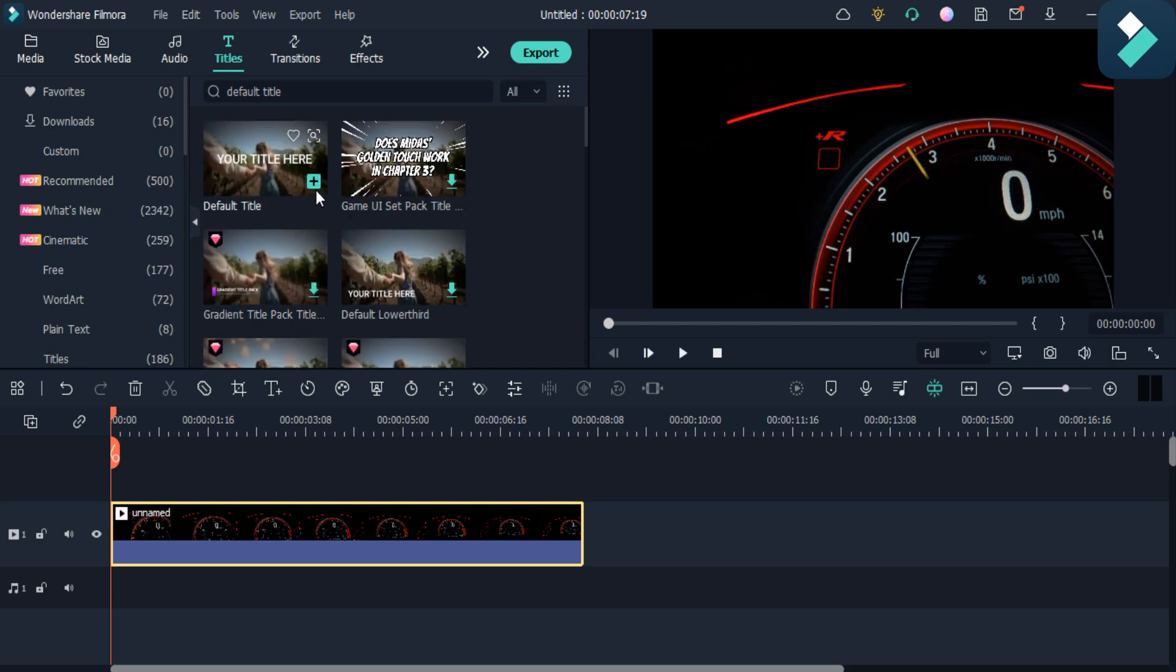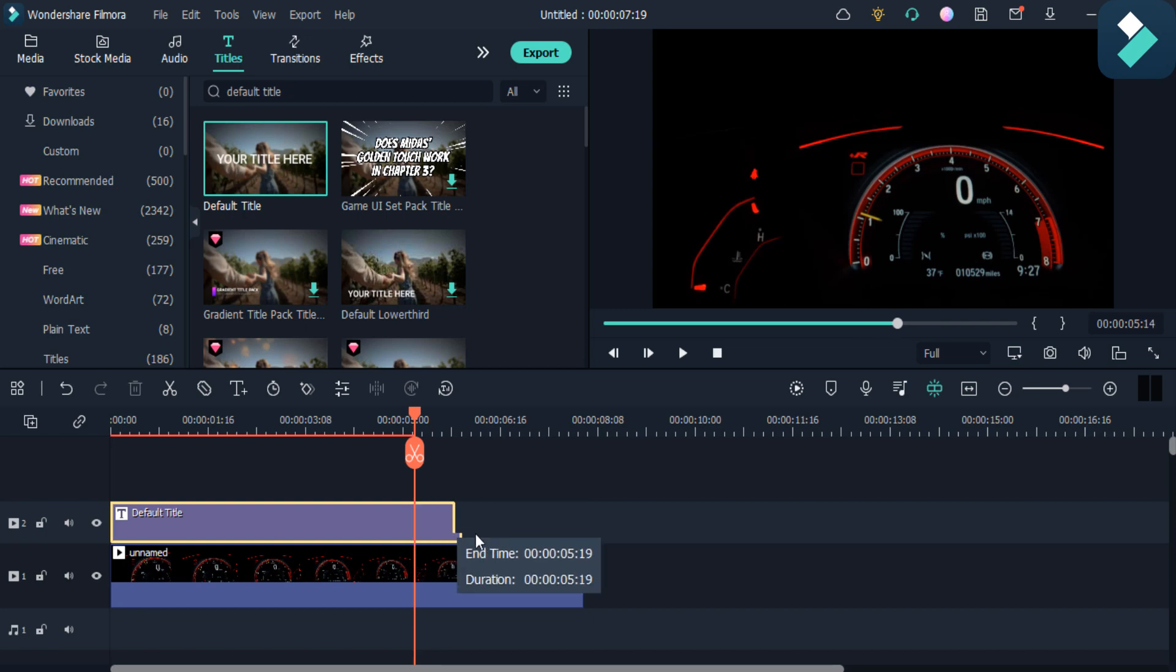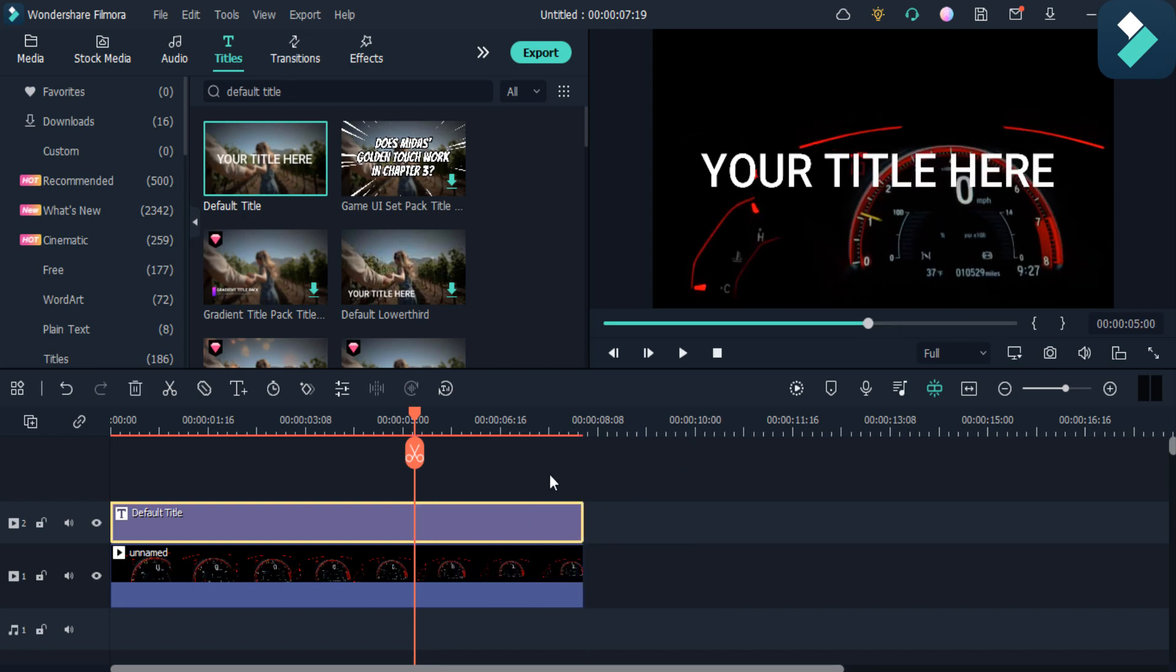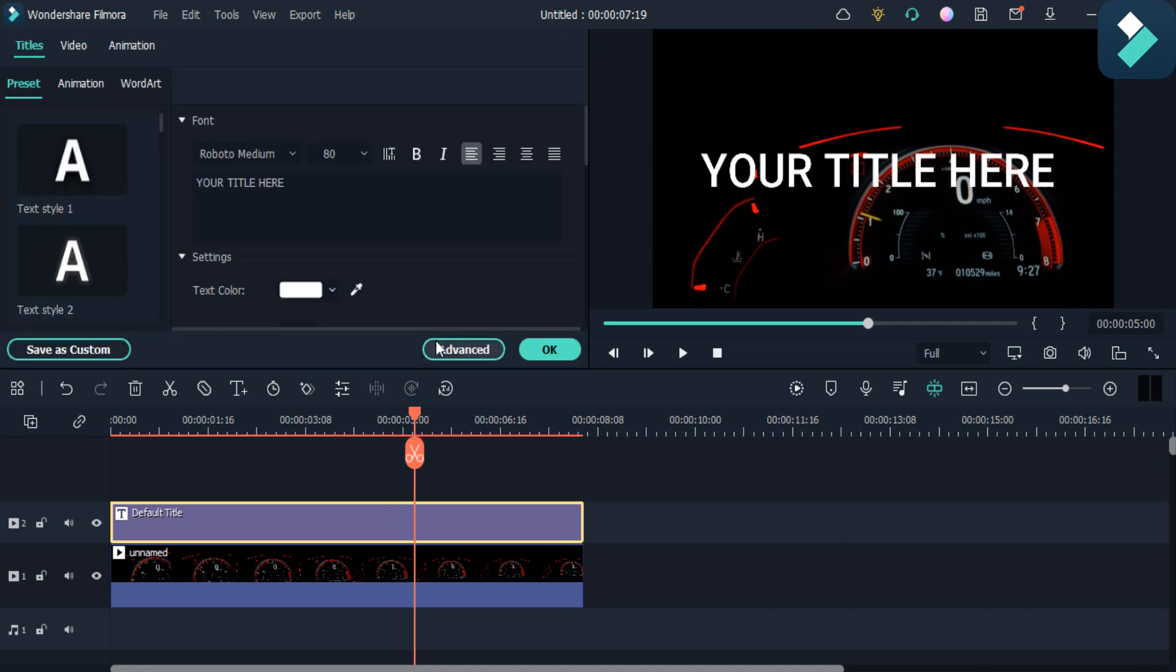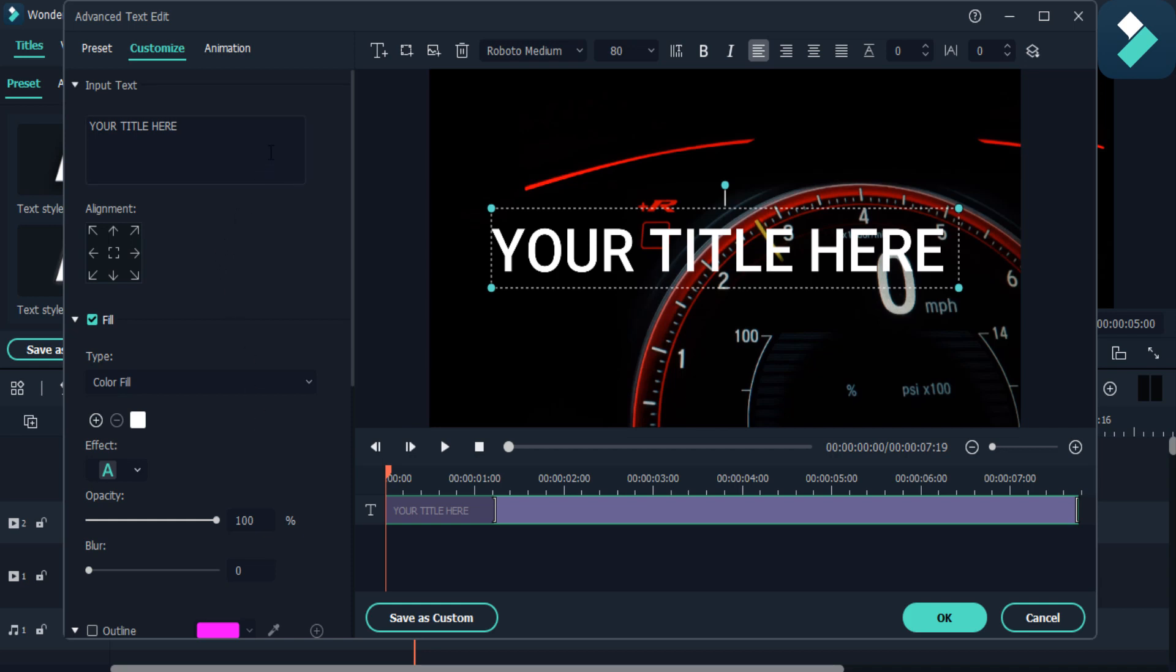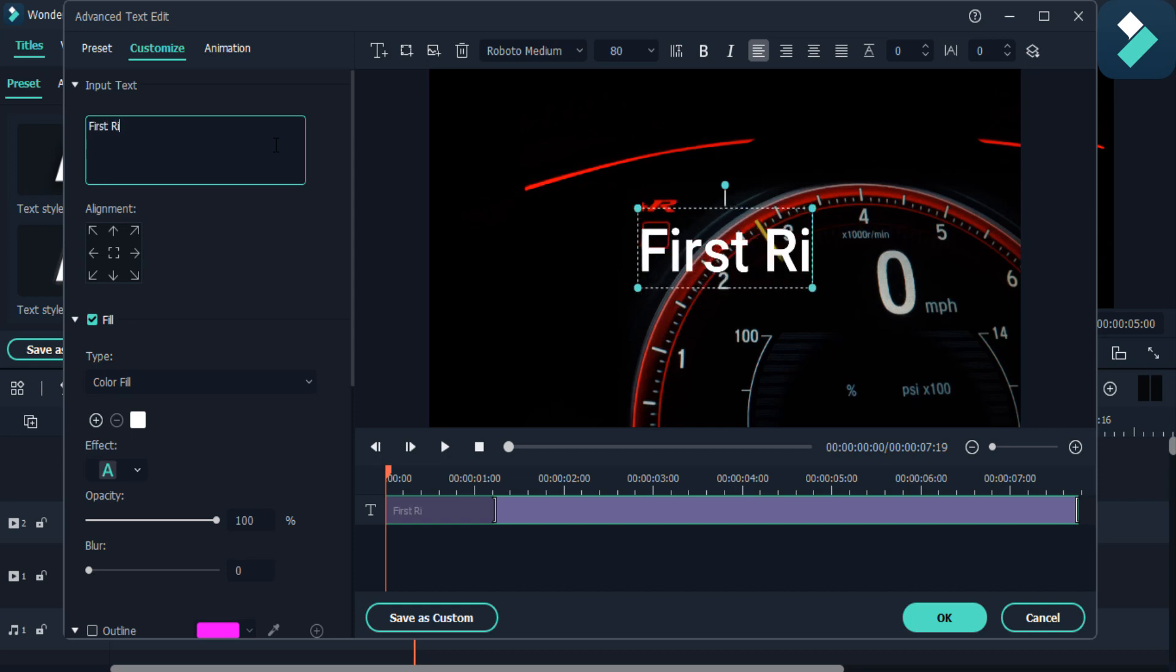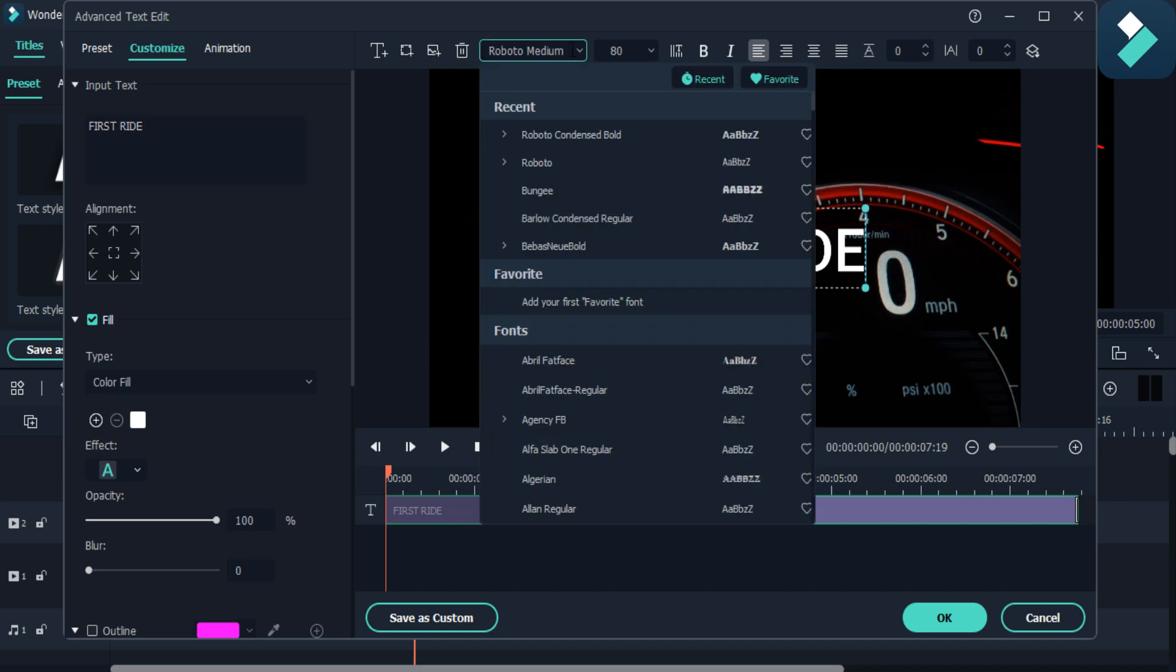Add it in my video and adjust it according to my video. Then double click on it and then click on this advanced settings. Then I enter the text here. I select the font here.